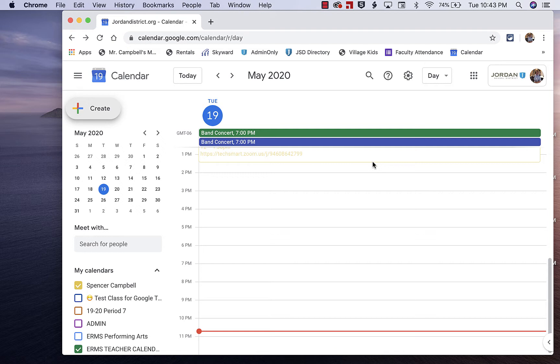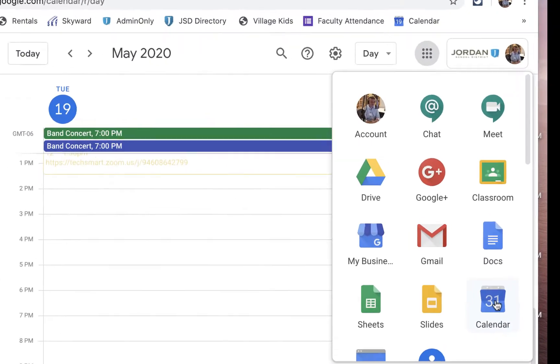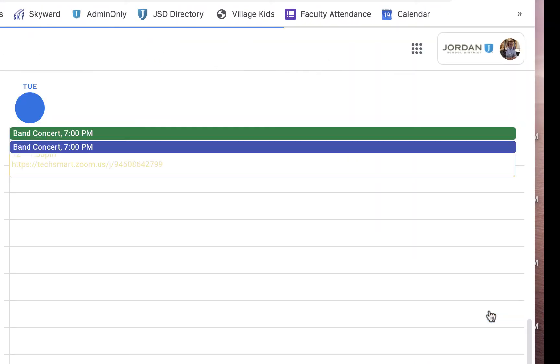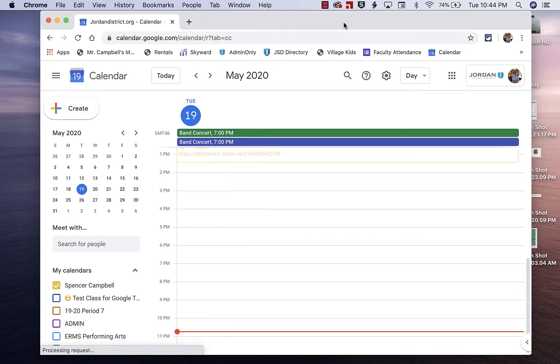This is the 2020 version. First of all, we're going to go to calendar.google.com, or if you go to your waffle, you can click on Calendar—it'll take you to the same place.